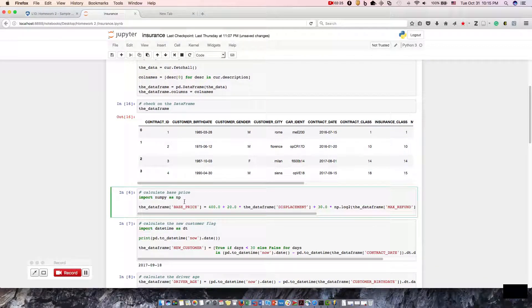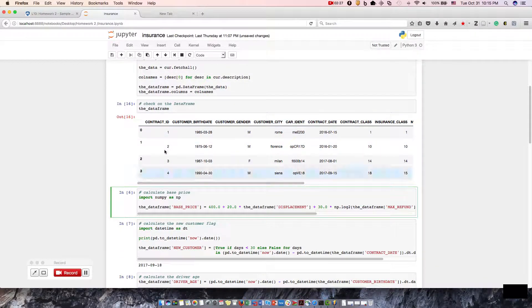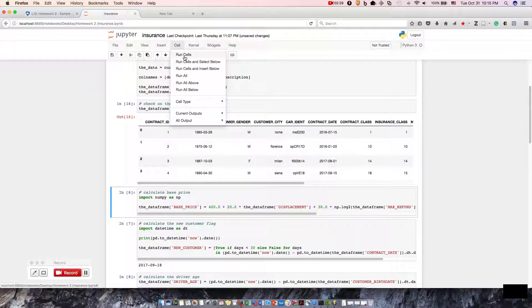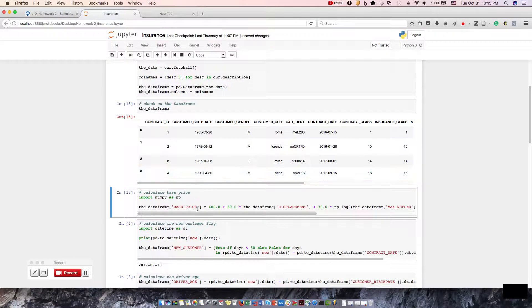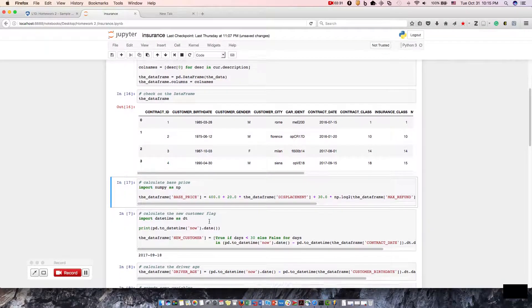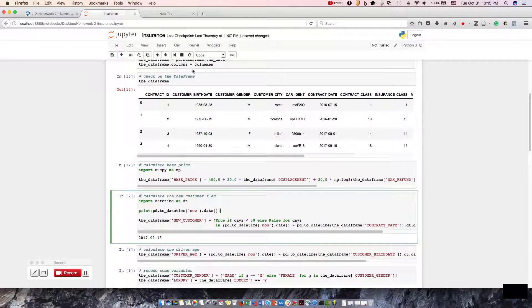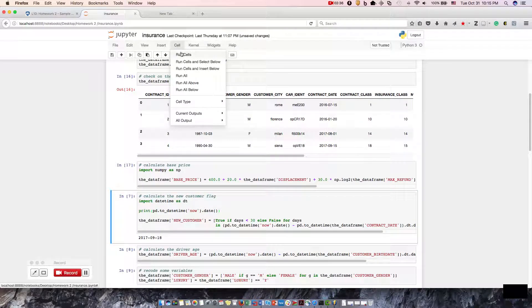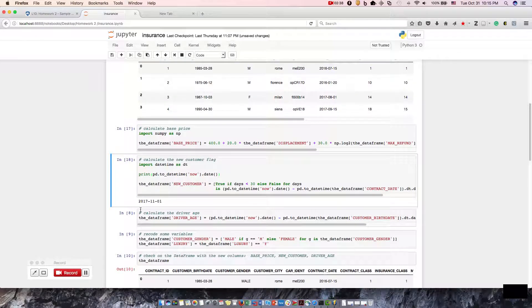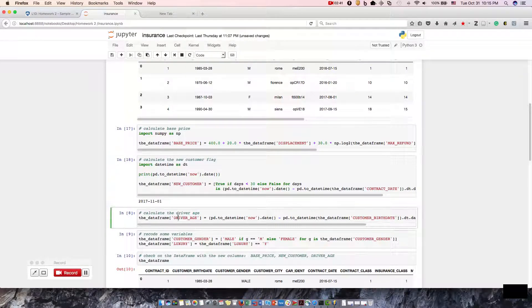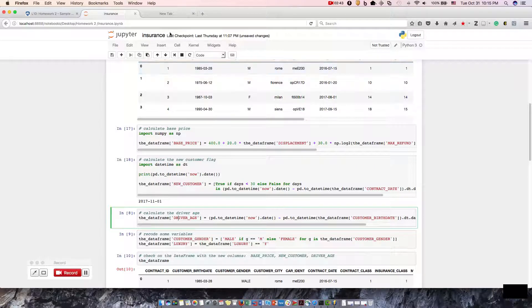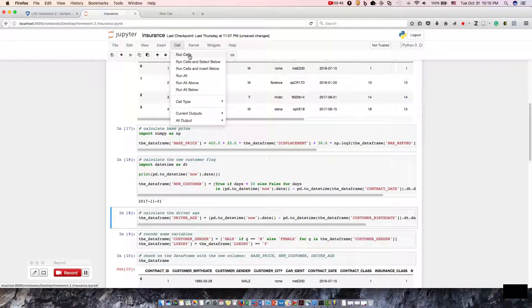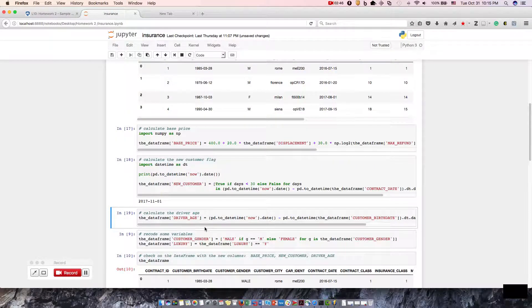We're going to calculate the base price. And no error. We're going to calculate the new customer flag. We're still good, and you can see that the date has changed to today's date. We're going to calculate the driver's age.